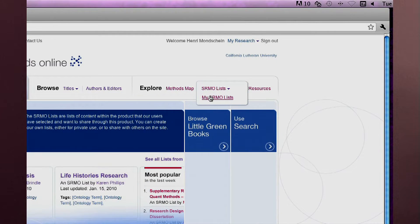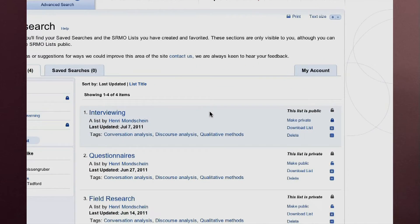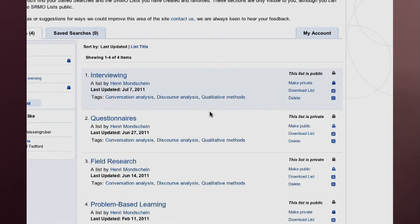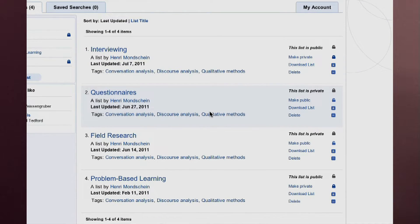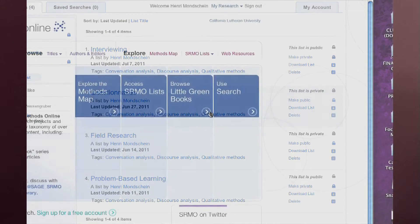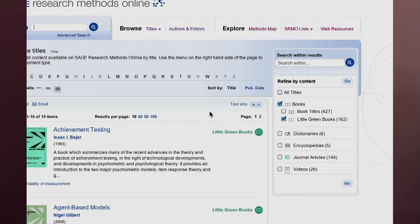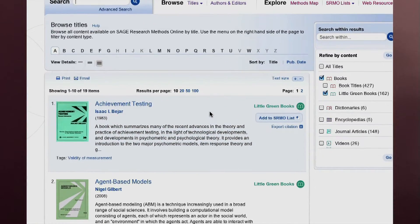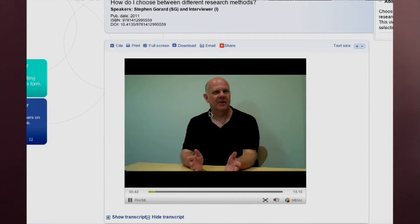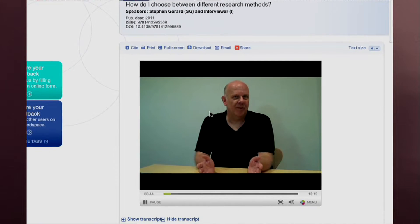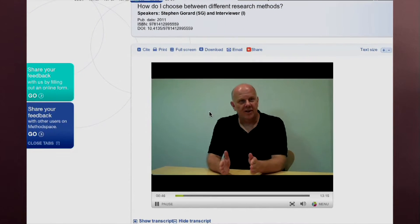SRMO lists are like bookmarks and can be used to create favorites lists of content on the site. You can quickly create a list of titles or content and share this with other users. SRMO also offers the entire Little Green Book series in digital format. The Little Green Books are a popular series of overviews on specific topics in social sciences. SRMO also features brief videos with interviews of experts on specific research methodologies.